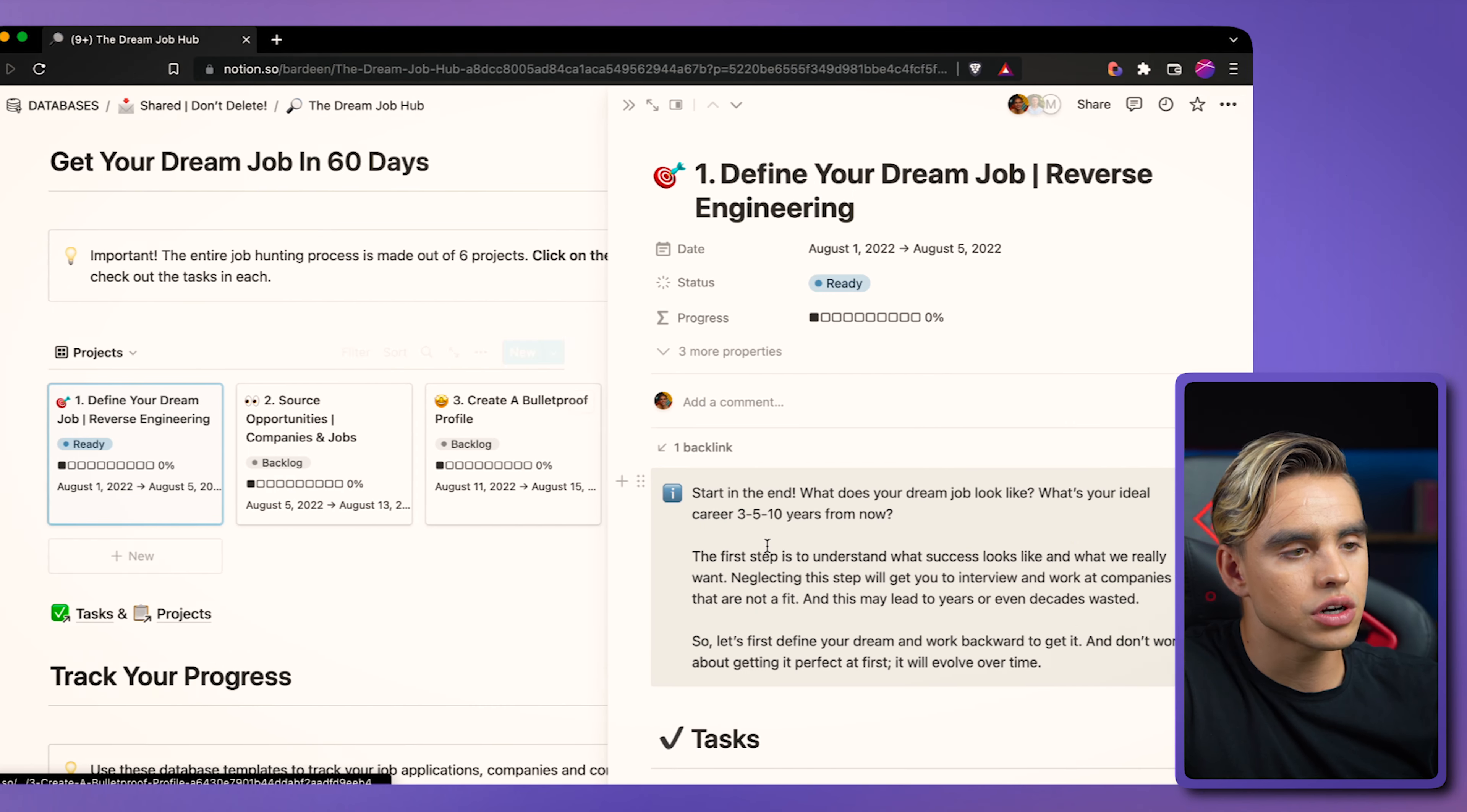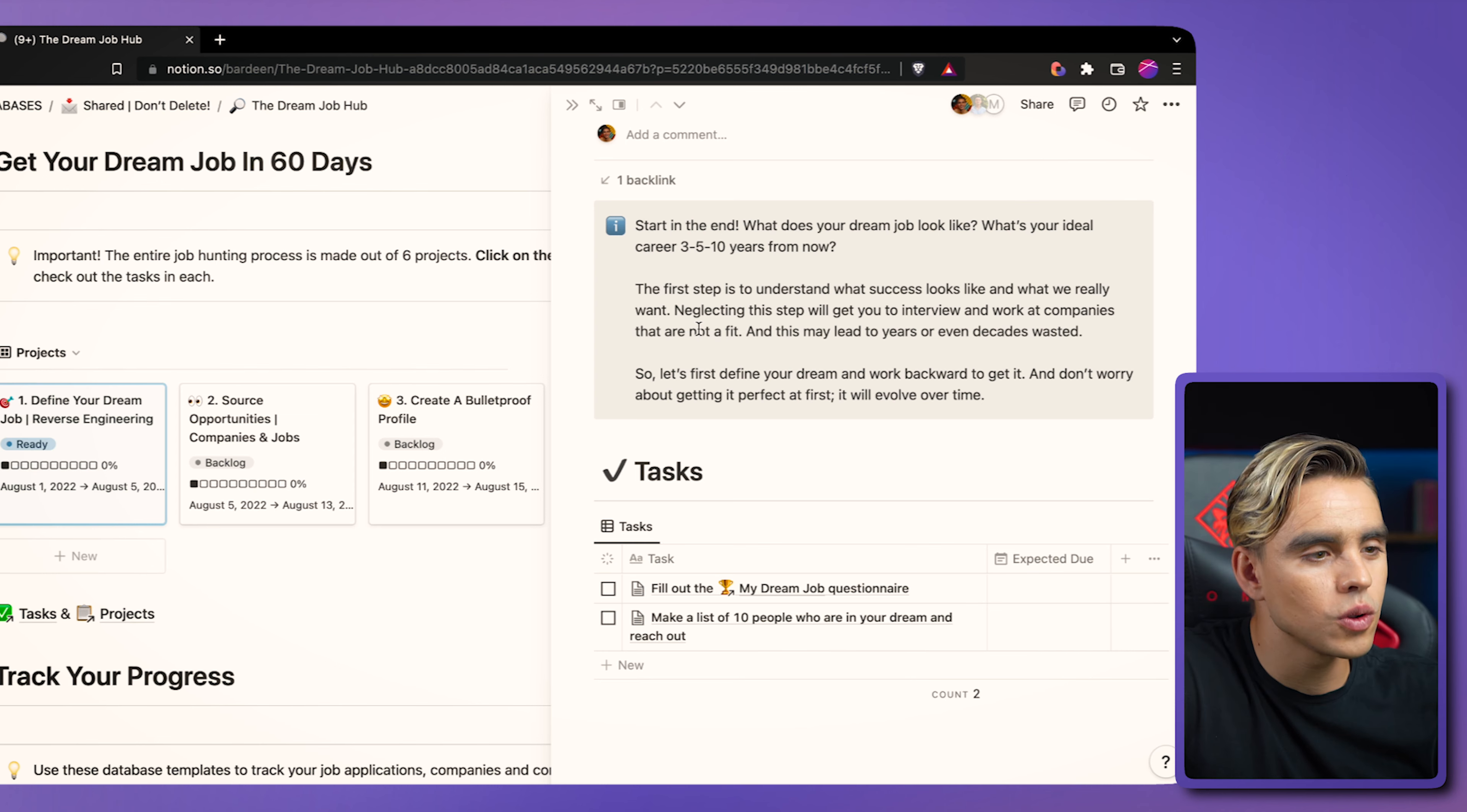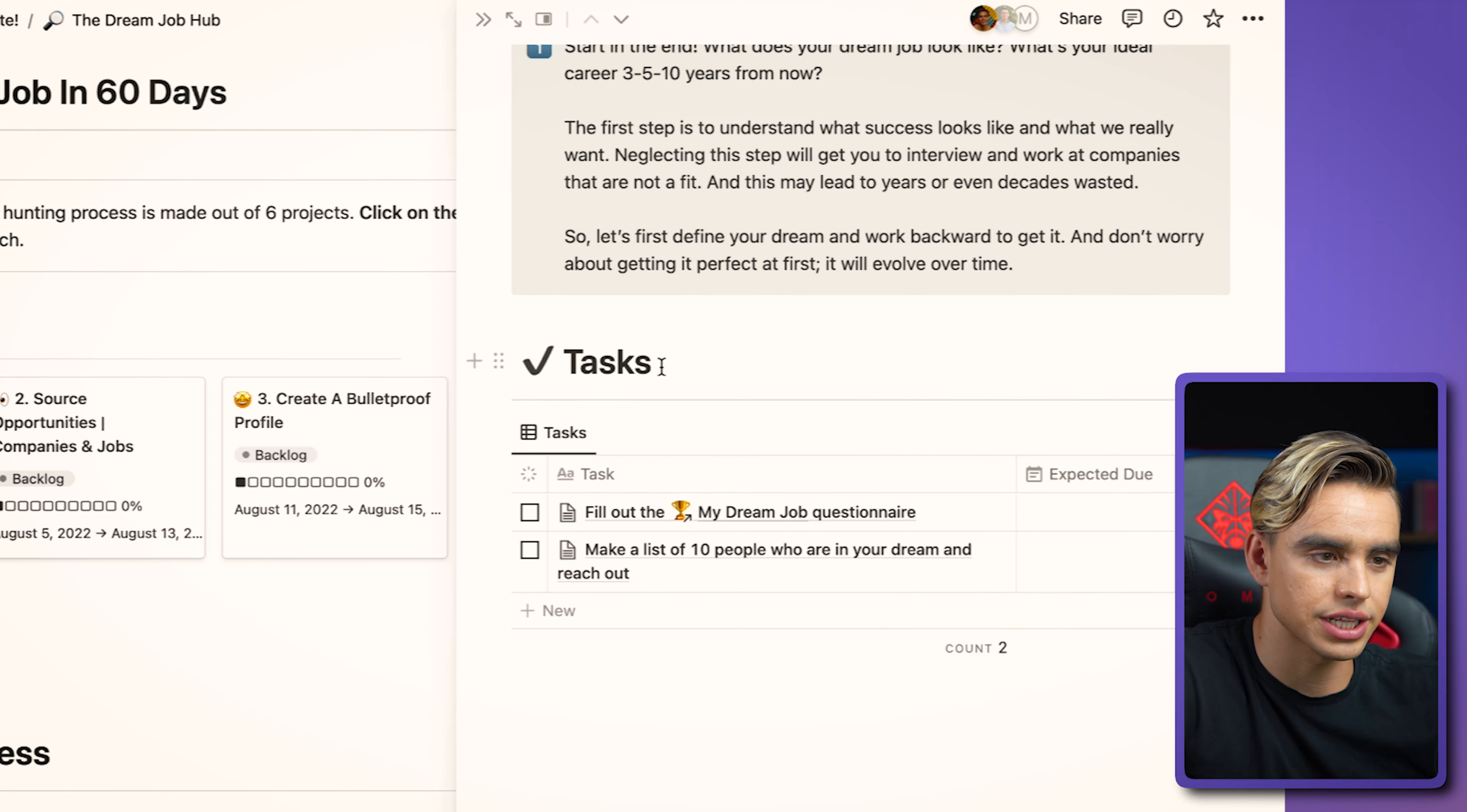So when you click on the first card, you're going to have specific instructions, how to think about the project as a whole. And then we can scroll down and see tasks that are related to this project.